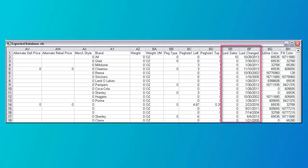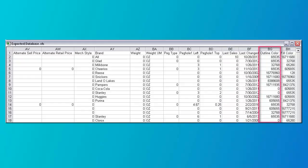Columns BE and BF are used by the system and shouldn't be entered. Column BG is the outline color of the product, shown when the photo is not displayed. Colors are in Windows long color format. If nothing is entered, the default is black. Column BH is the fill color of the product, shown when the photo is not displayed. As with the outline color, the colors are in Windows long format. If nothing is entered, the default is white.